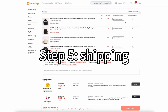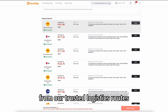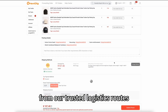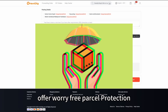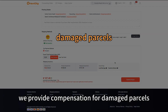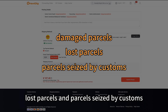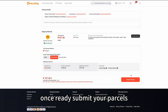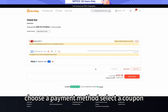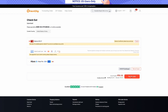Step 5: Shipping to you. Choose a reliable shipping route from our trusted logistics routes. Routes with insurance offer worry-free parcel protection. We provide compensation for damaged parcels, lost parcels, and parcels seized by customs. Once ready, submit your parcels, choose a payment method, select a coupon, and pay the shipping fee.